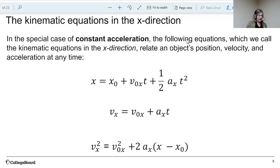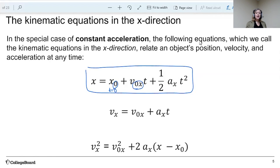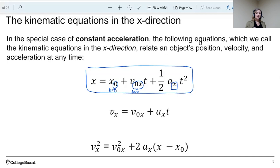There are three kinematic equations. The first one relates position with time. The subscript zero means the initial position at t equals zero, and the initial speed in the x direction also at t equals zero. The subscript on acceleration just means the acceleration is in the x direction. So this is a position versus time kinematic equation.